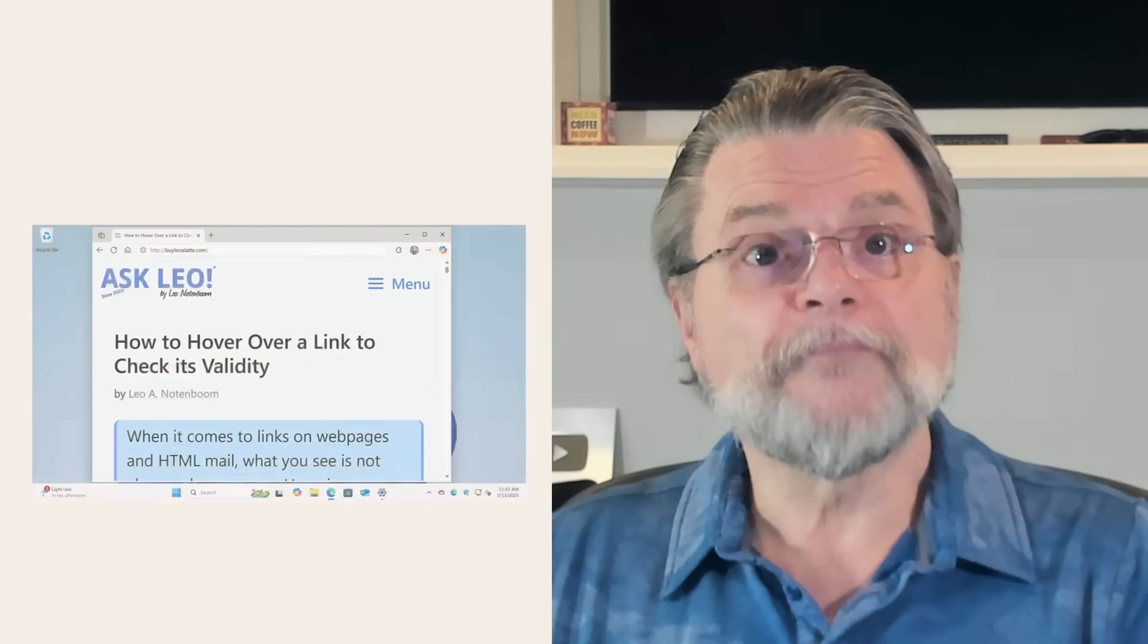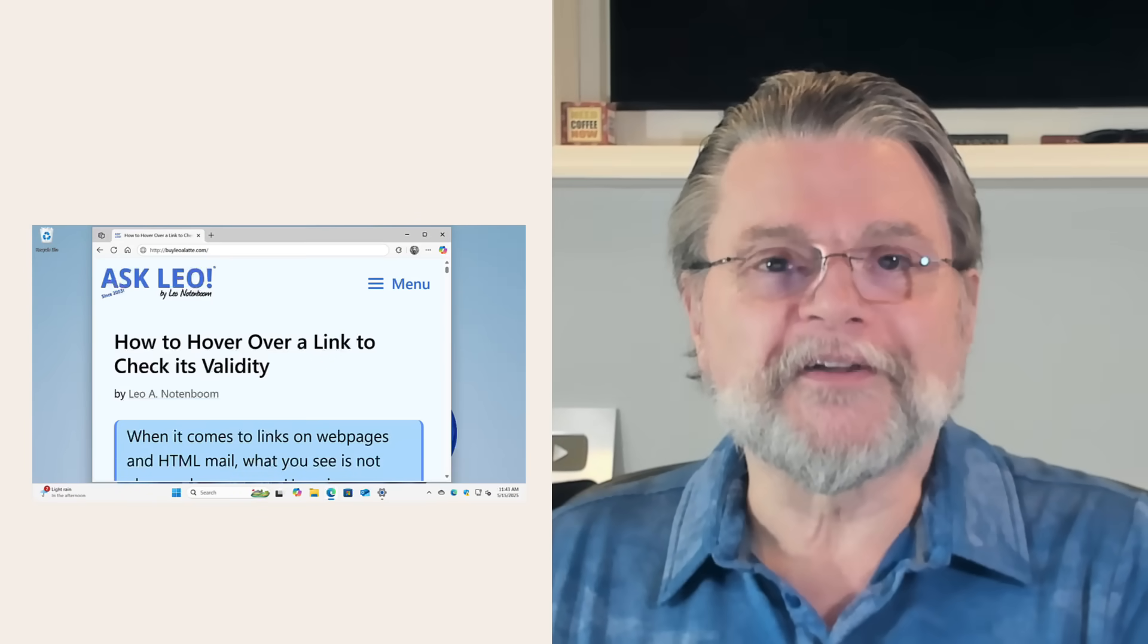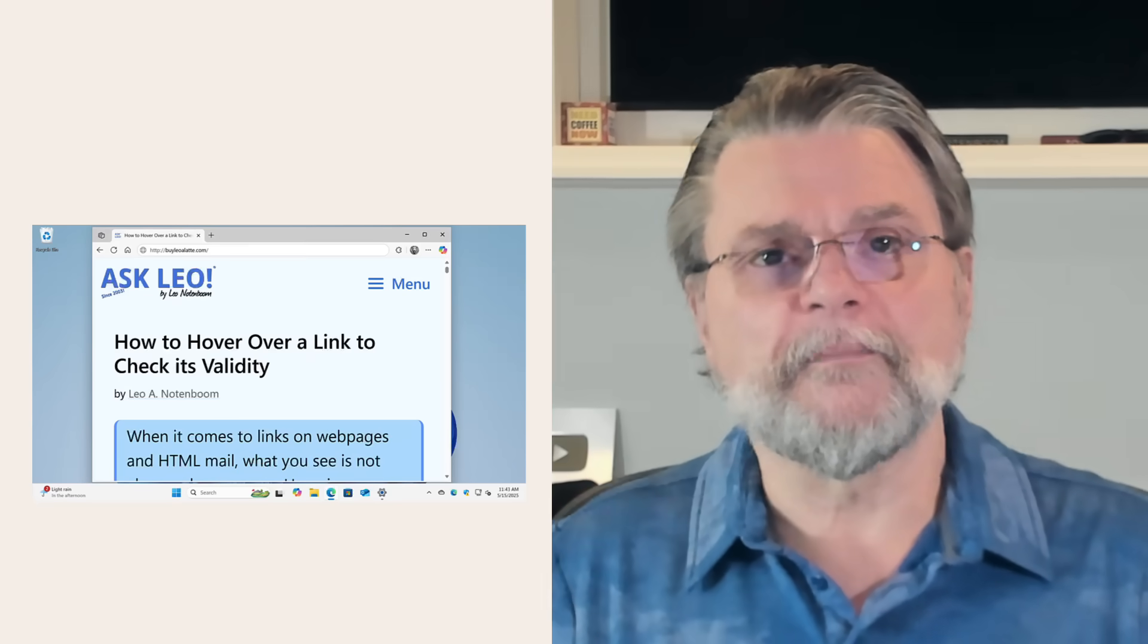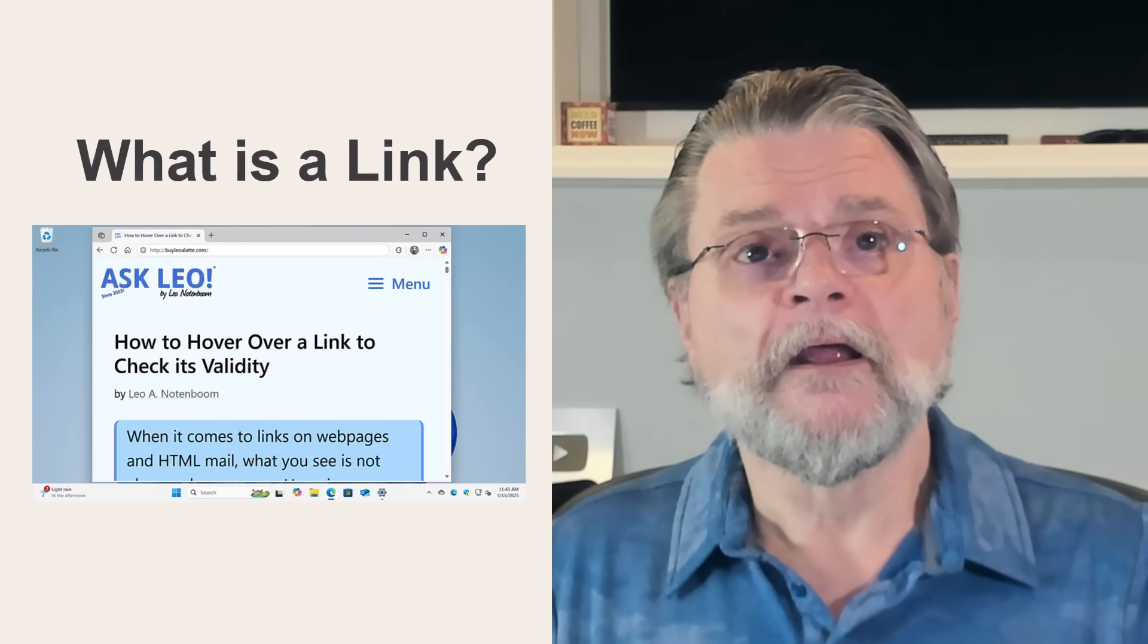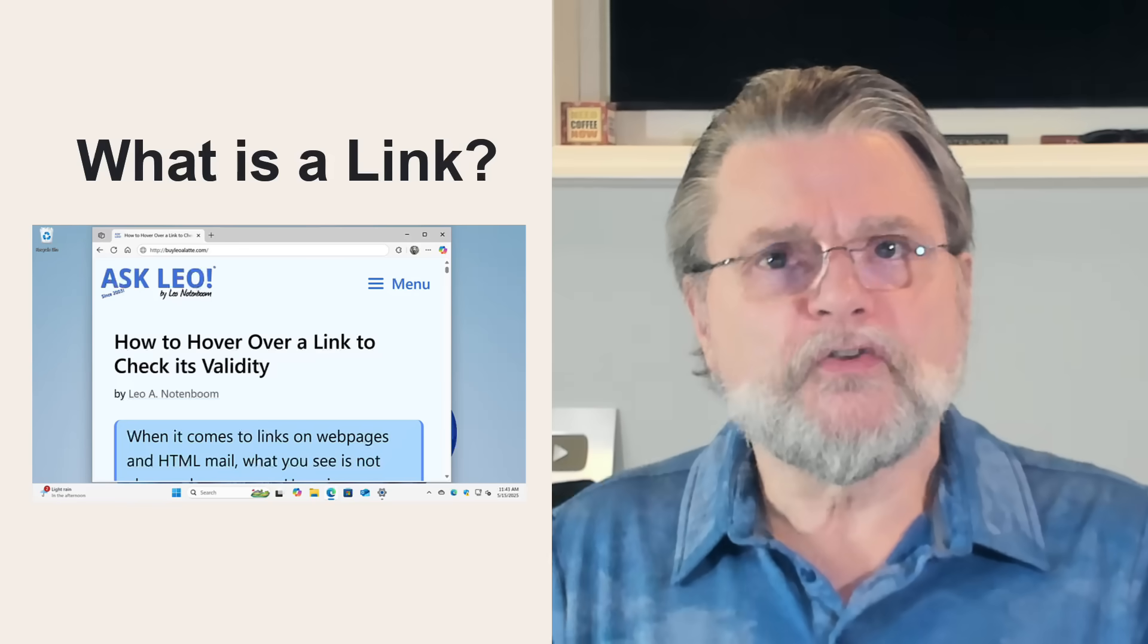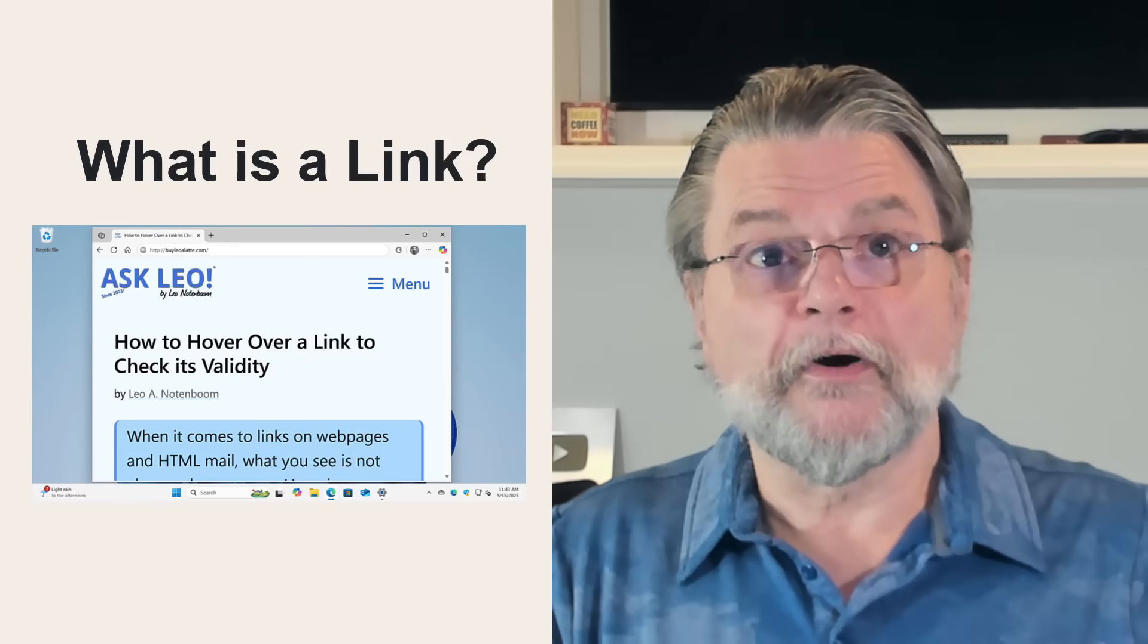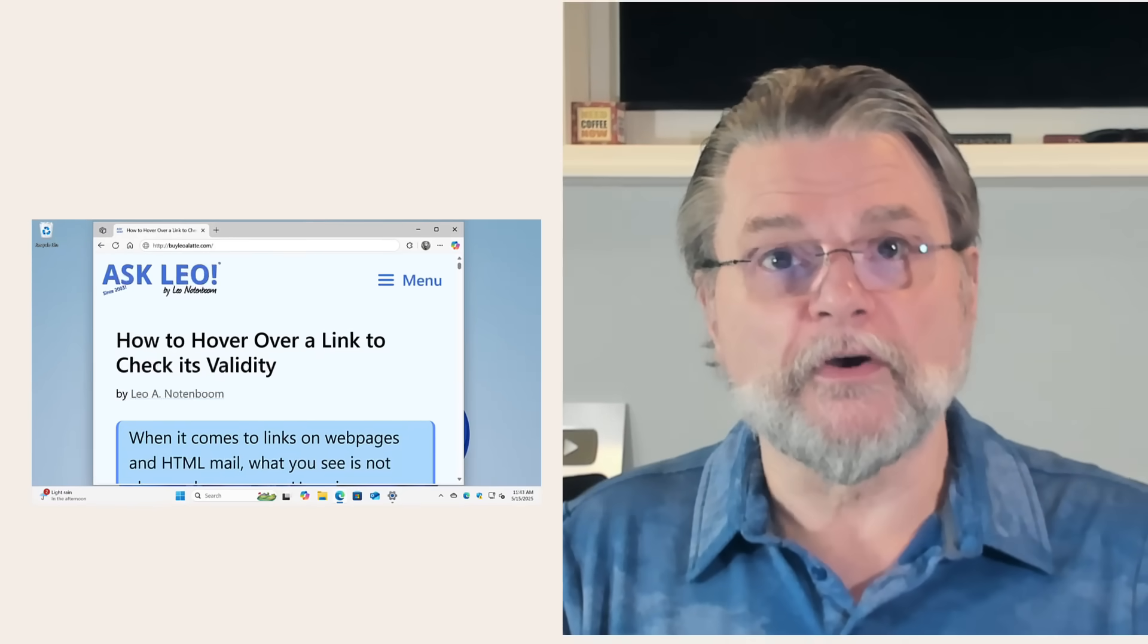So let's go about disrobing those cloaked links. First, we do need to talk a little bit about exactly what a link is. A link has two parts. It has the part you see and the part you don't.